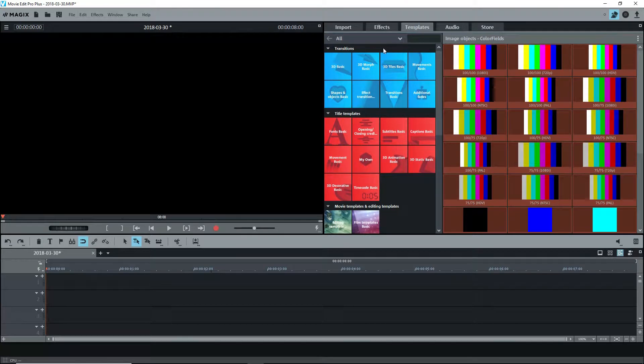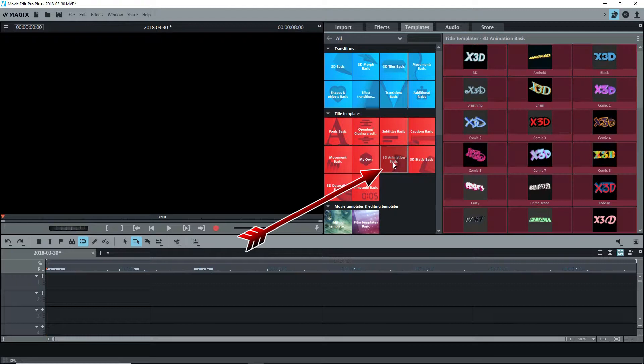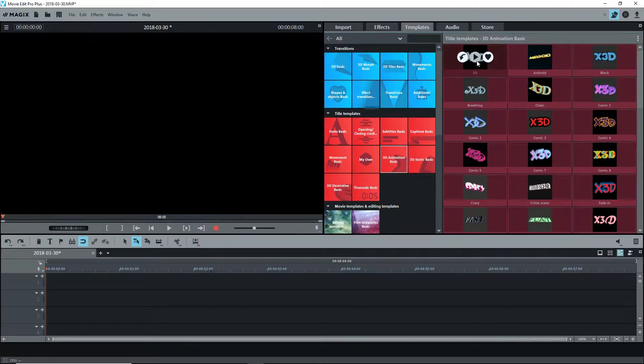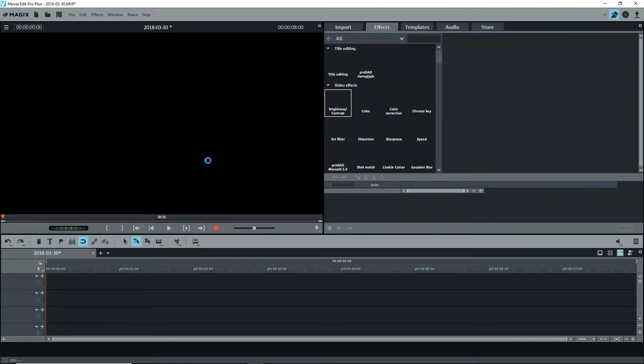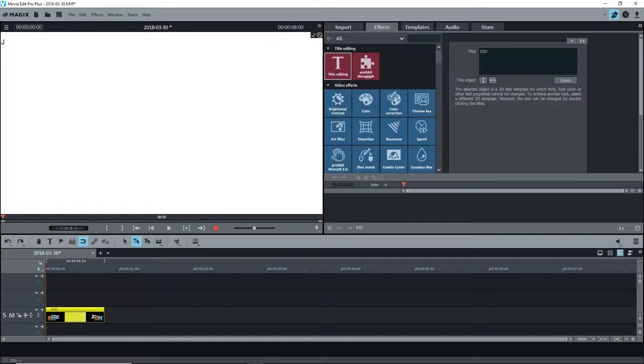Magic's Movie Edit Pro has some special titles under the Templates tab, Title Templates, 3D Animation Basic. I'll select the first one and insert it on the timeline, double click on it to open the editor and change the text, accept it and run it.